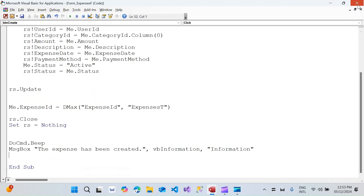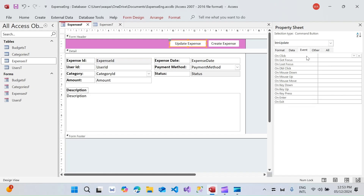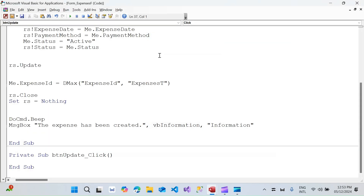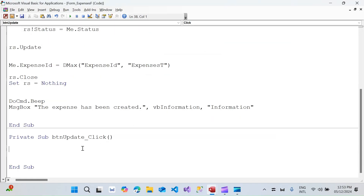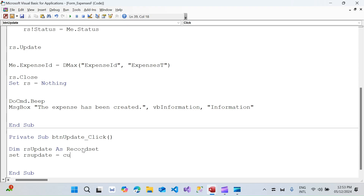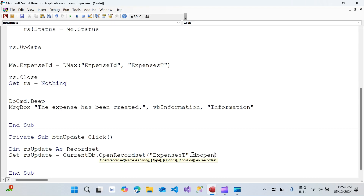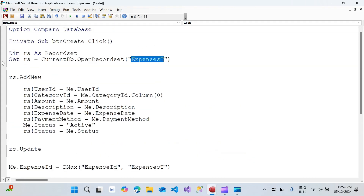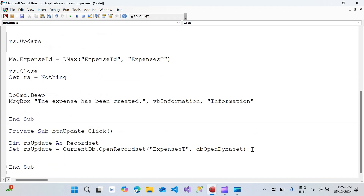Now for the Update button — I'll go to its On Click event and open Code Builder. To update a record, I'll use a recordset as well. I'll declare: `Dim rsUpdate As Recordset`, then `Set rsUpdate = CurrentDb.OpenRecordset("expenses_t", dbOpenDynaset)`. The `dbOpenDynaset` type is important — it's used for updating existing records, unlike the previous statement used to create new ones.